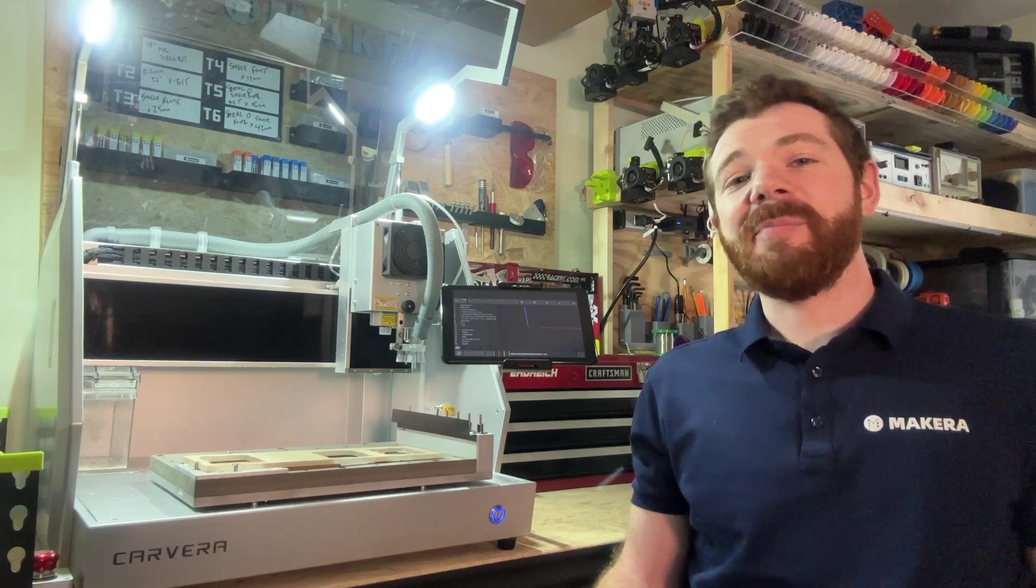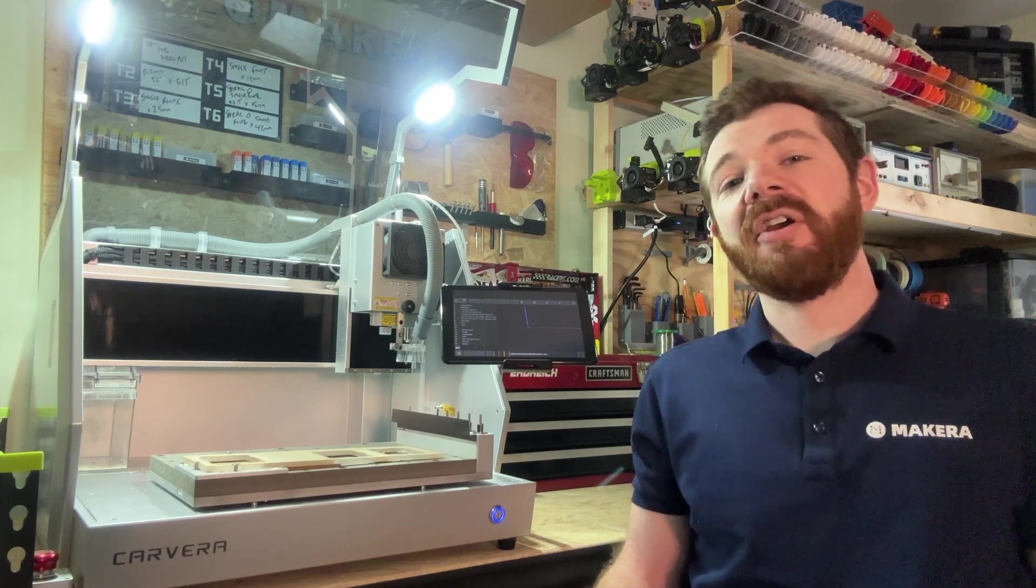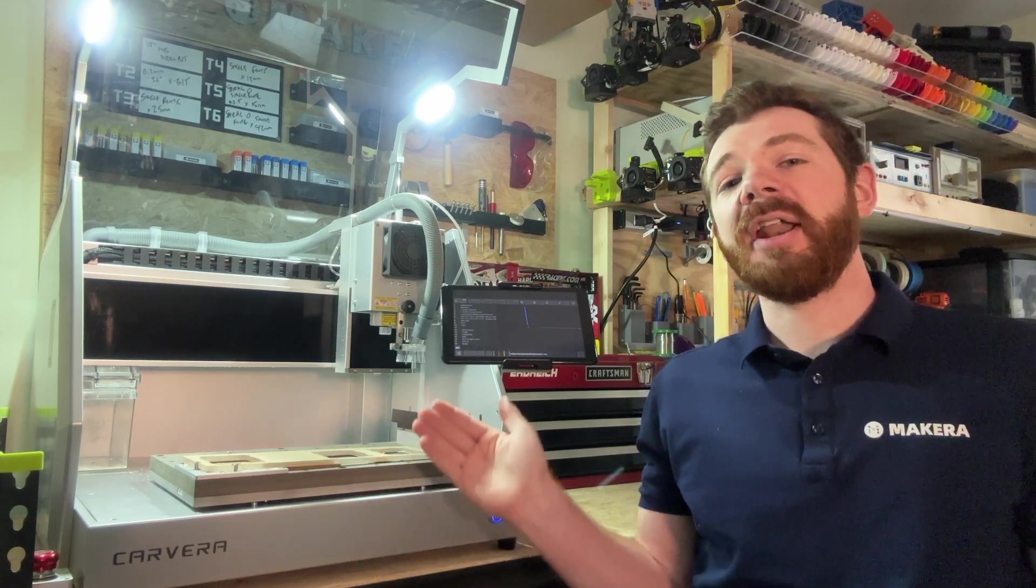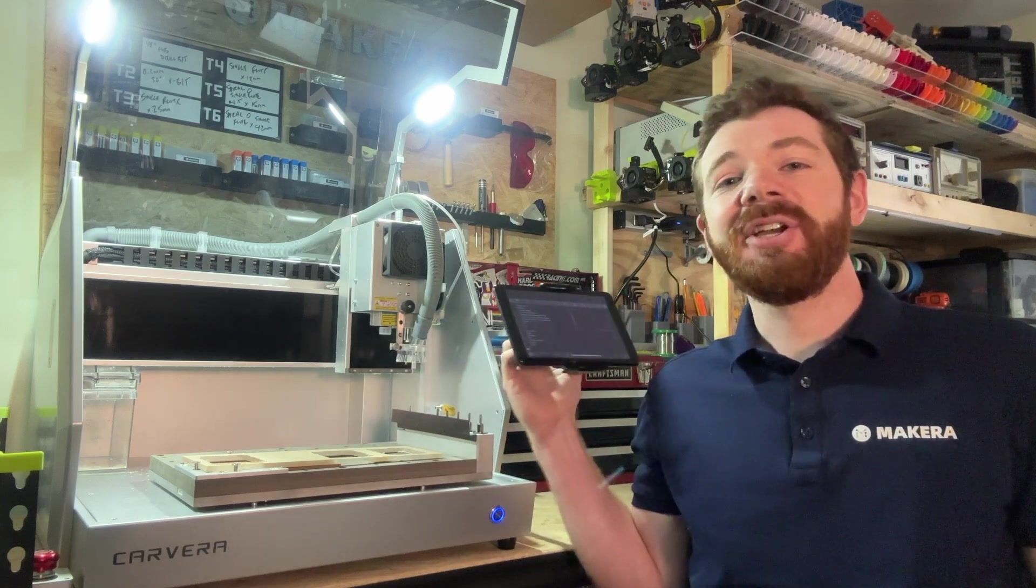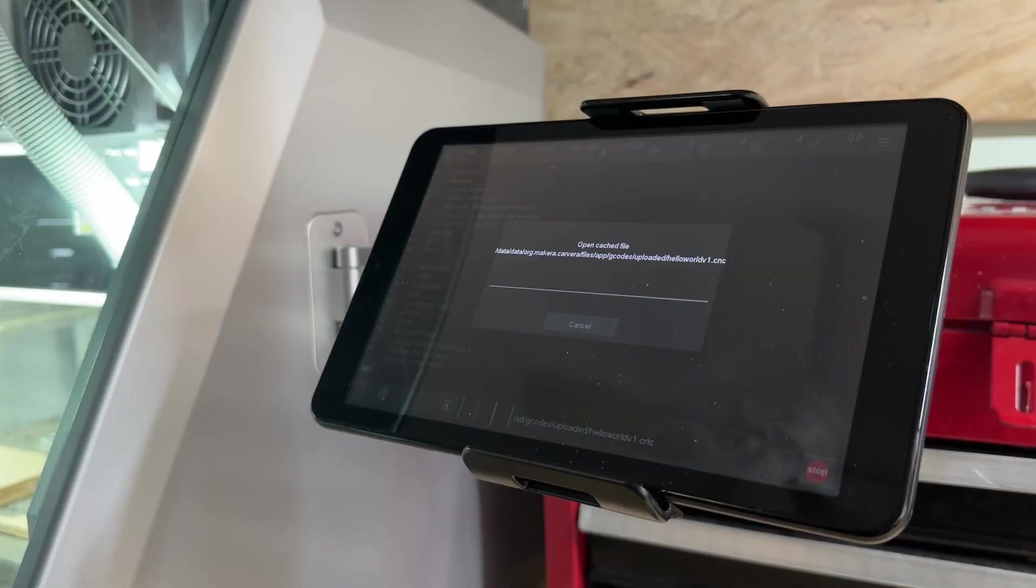Hi everyone, Jason from Makeara here with another Carvera how-to and in this one we're looking at how to connect a mobile device to our Carvera CNCs.